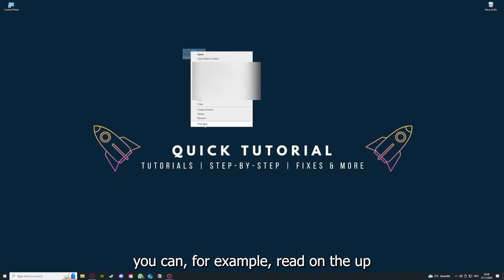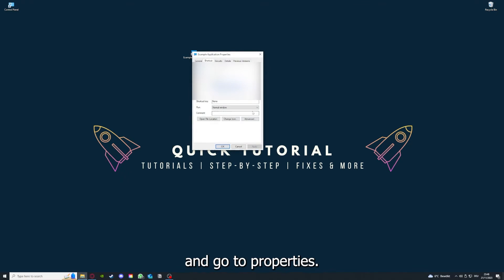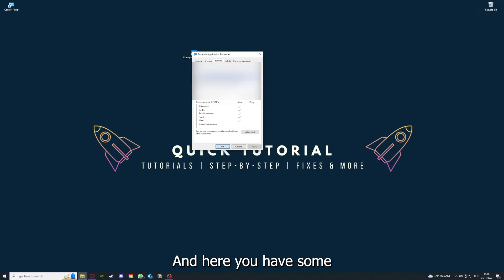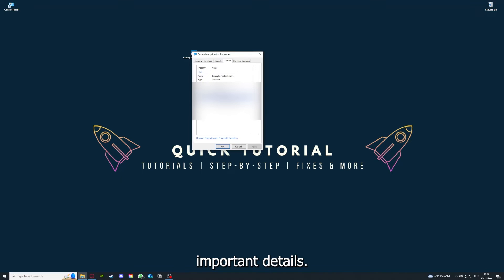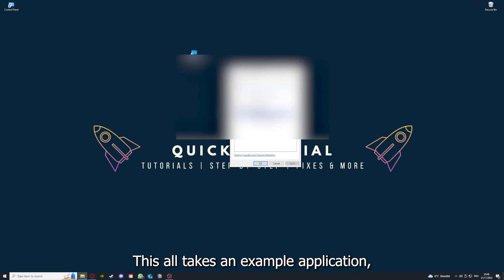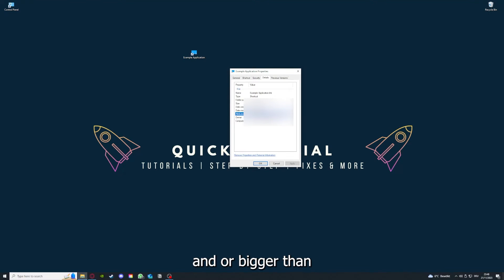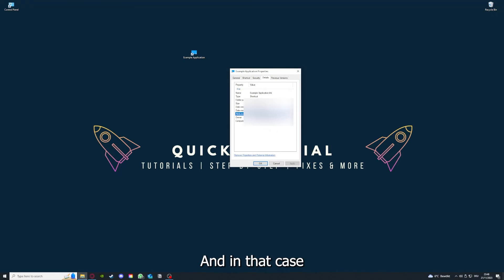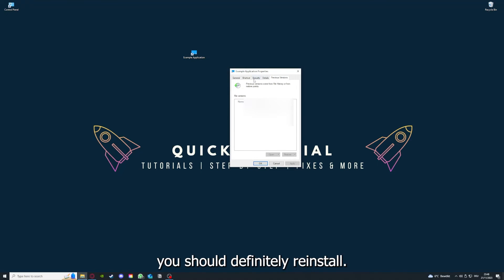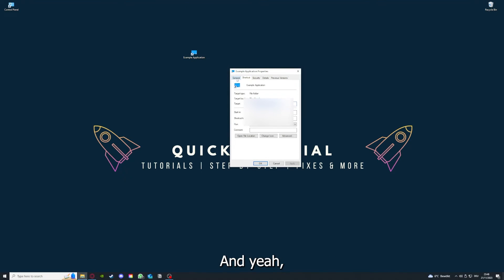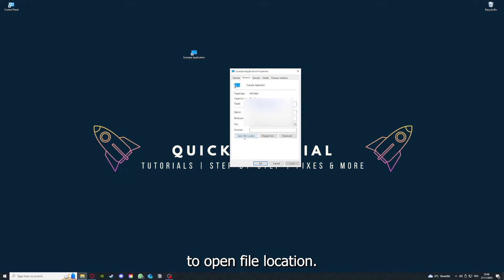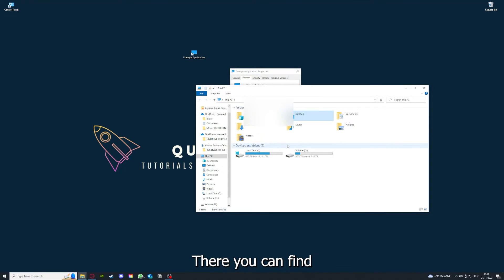One last thing: you can right-click on the app and go to Properties. Here you have some important details. This is only an example application, but here you can see if the size is very big or bigger than the application should be. In that case, you should definitely reinstall. You can also go down here to Open File Location where you can find your app in your Windows Explorer.